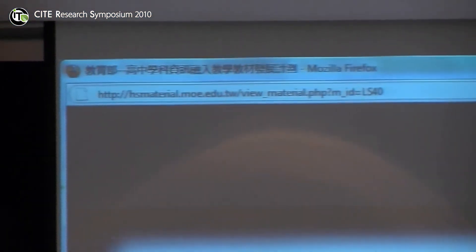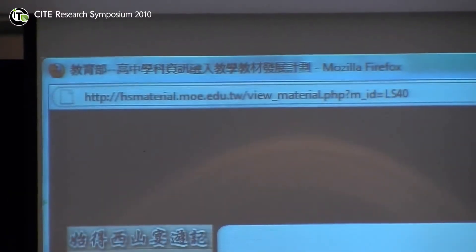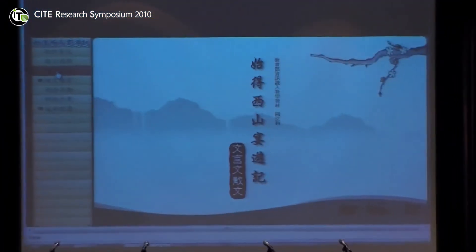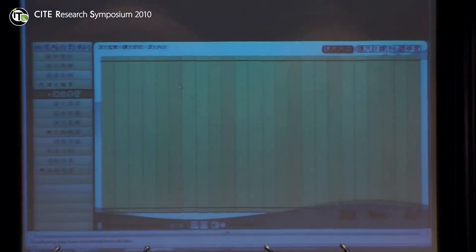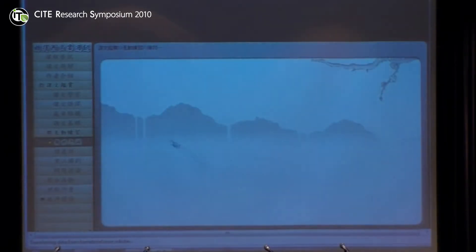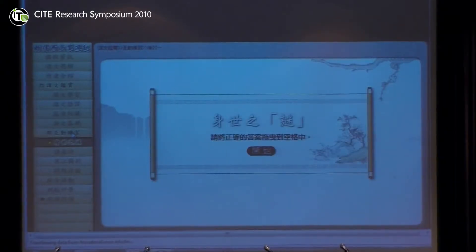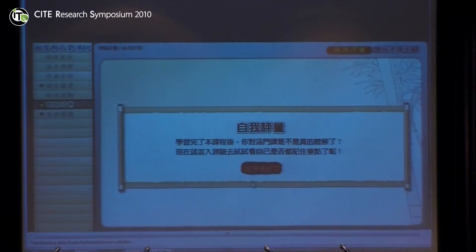This is a Chinese poem. And this is the introduction of the author of the poem. We have an auto-introduction, and this is the content, and we have some interaction here. You can do Chinese — here we have introduction, and we have some interaction, and we have an assessment here.